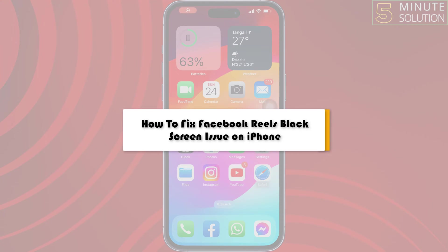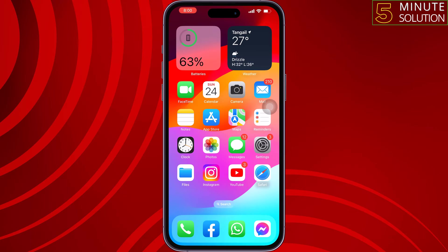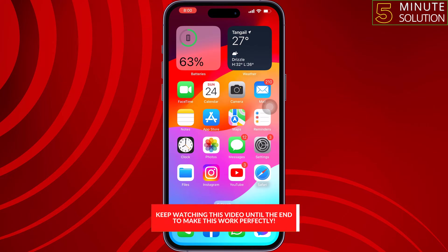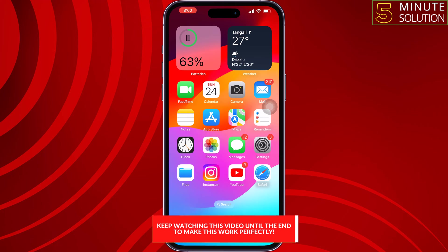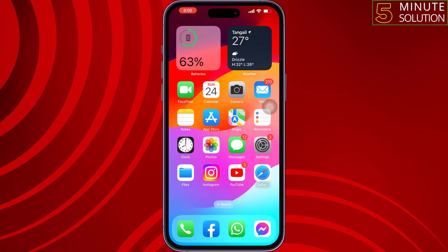This 5-minute solution will show you how to fix the Facebook Reels black screen issue on iPhone. If you're trying to watch Reels or a Facebook video but facing the black screen issue, follow these simple steps to fix it.